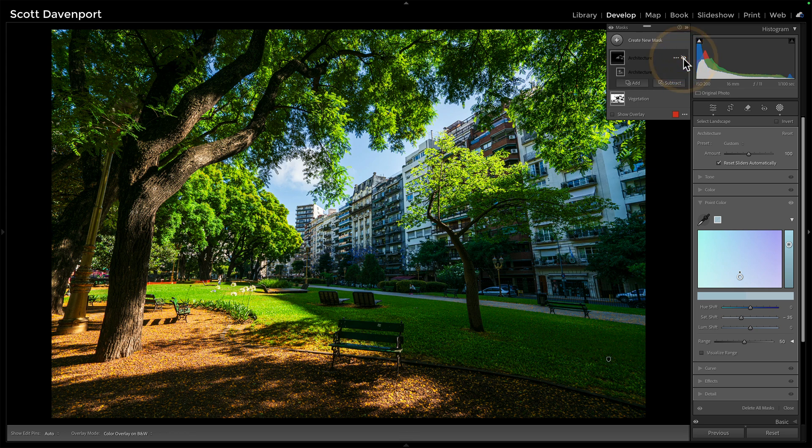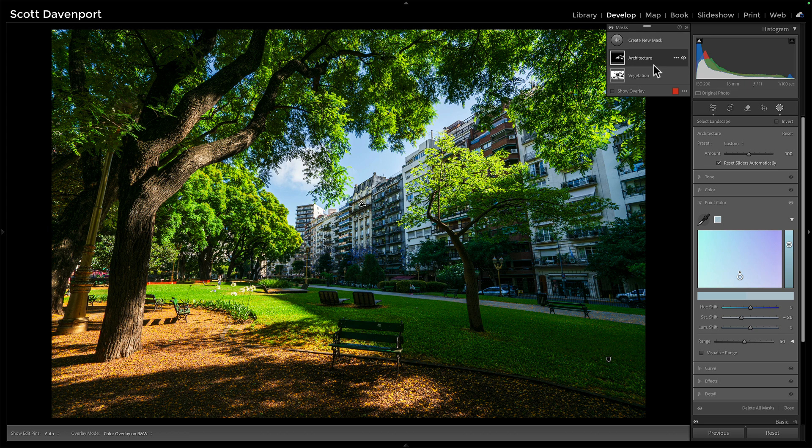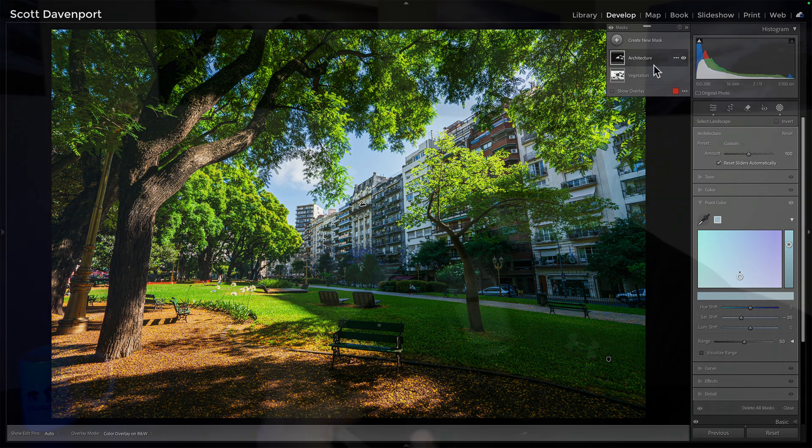So before and after, leveraging that landscape, that select landscape to do quick segmentation of the photo, find the areas you care about, make your adjustments.